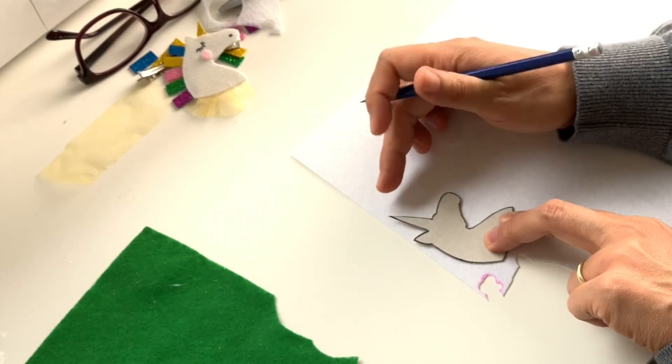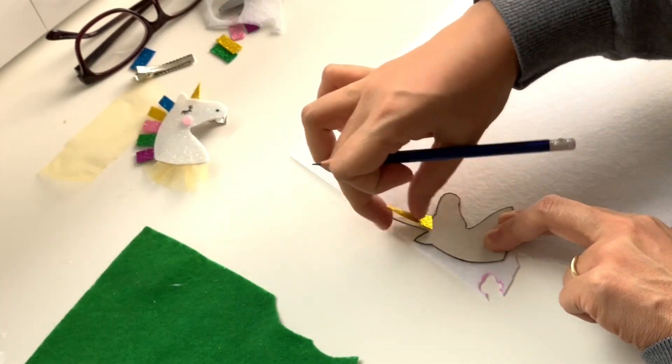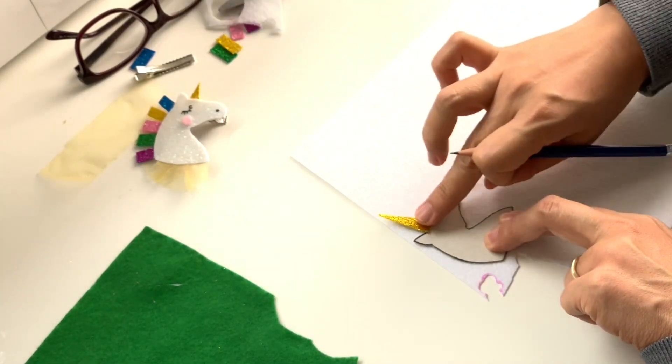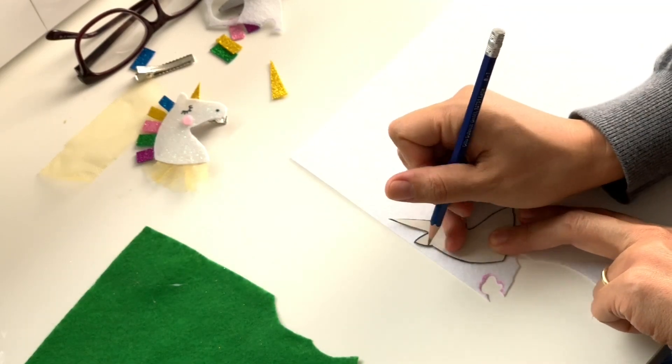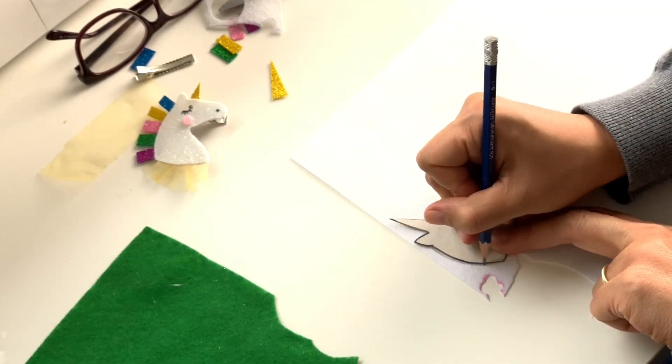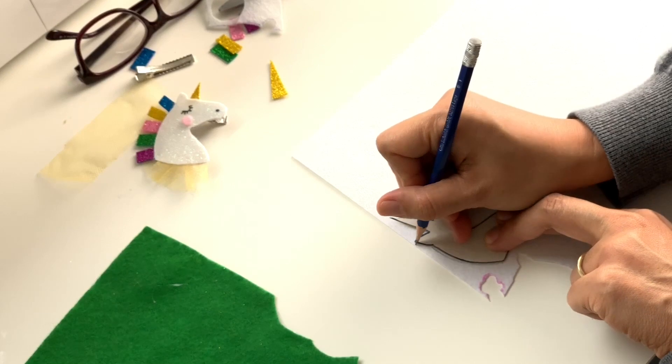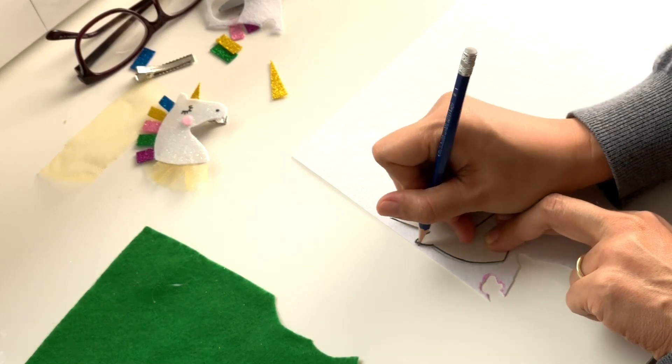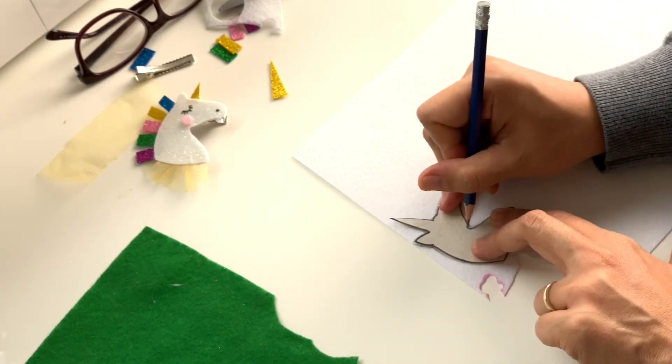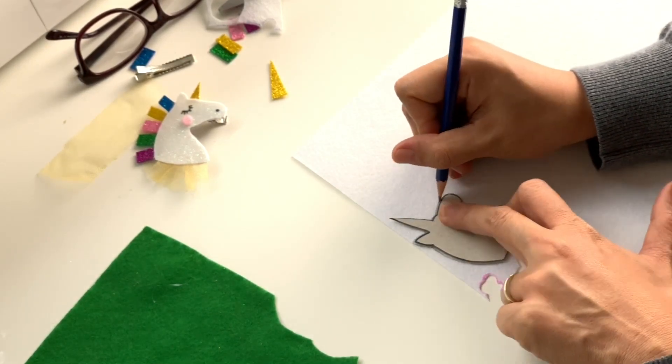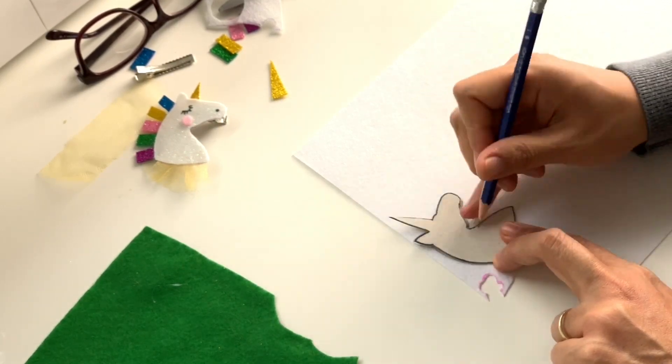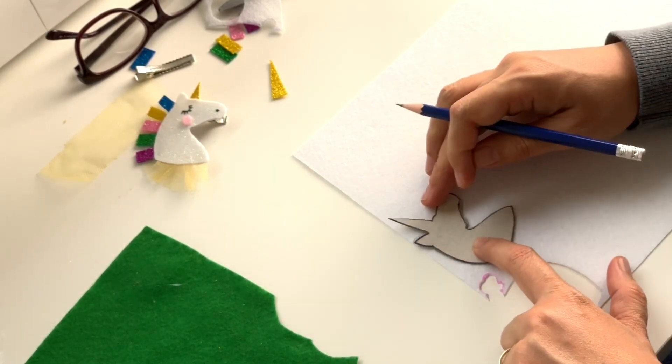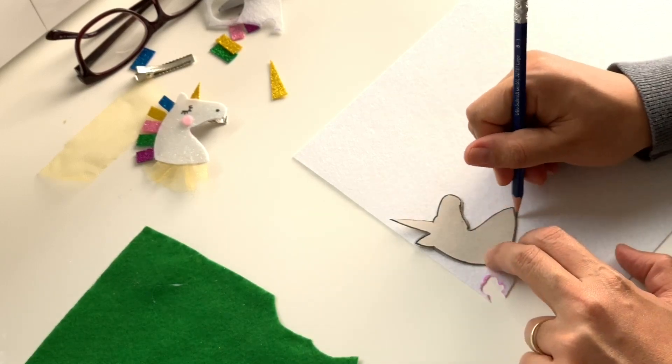Now do it really carefully. We don't have to do the horn because we will be gluing the horn on later.